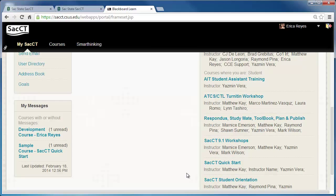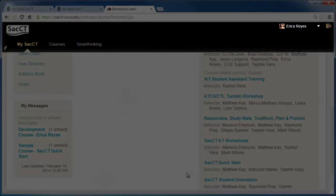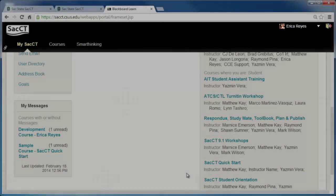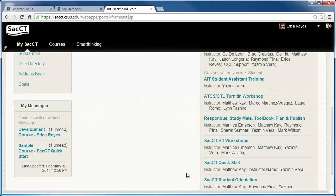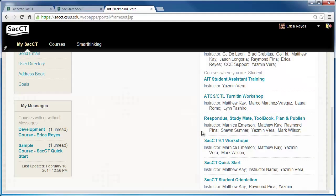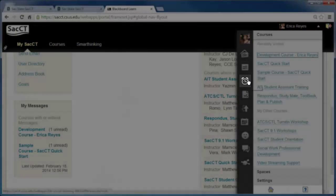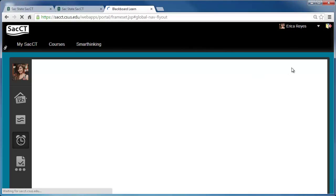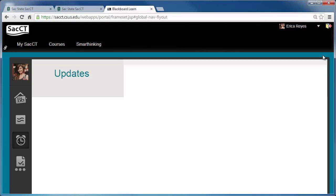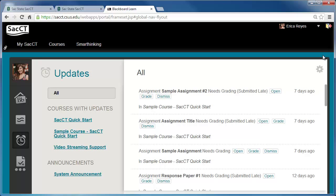If your instructor has made a new announcement, a notification will also appear in the Global Navigation menu. From the Global Navigation menu, click on the Updates icon. On this page, you can view any new announcements and changes that have been made in a course.